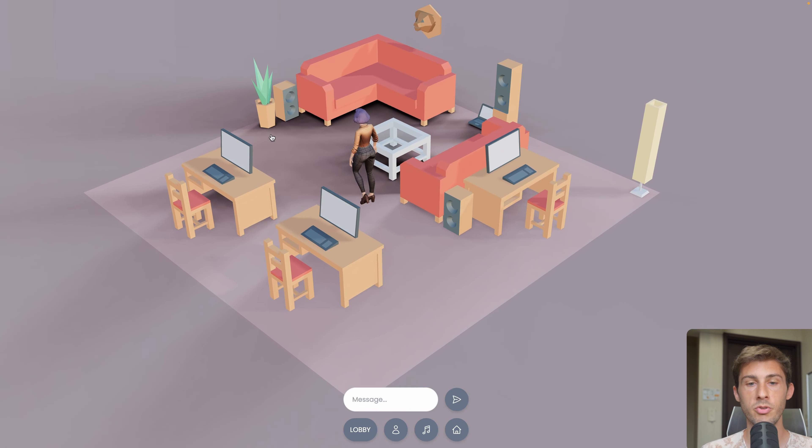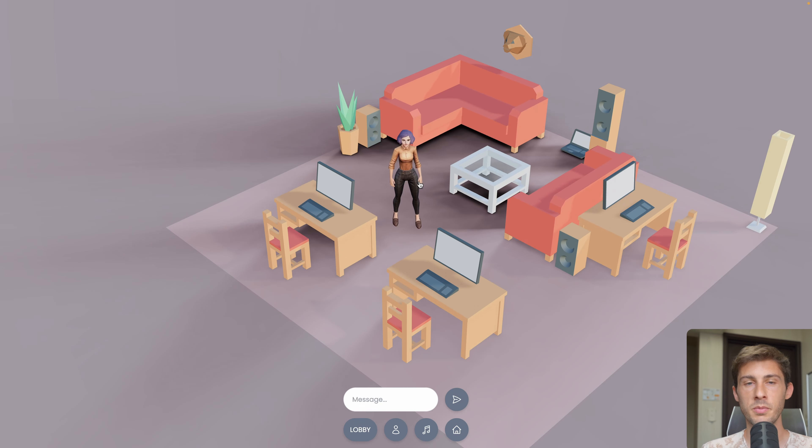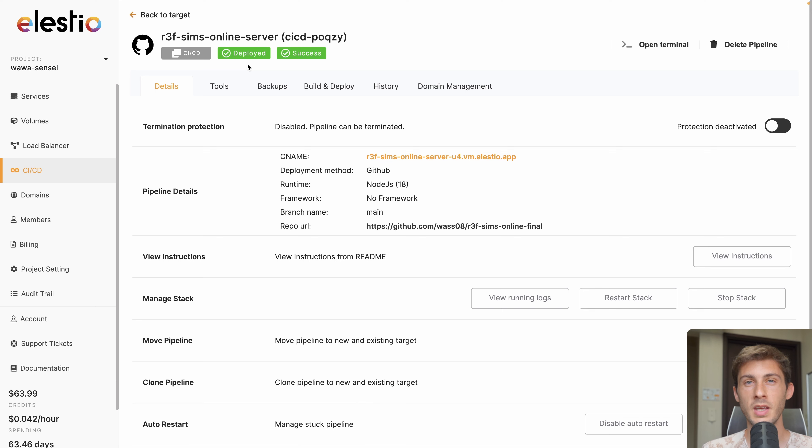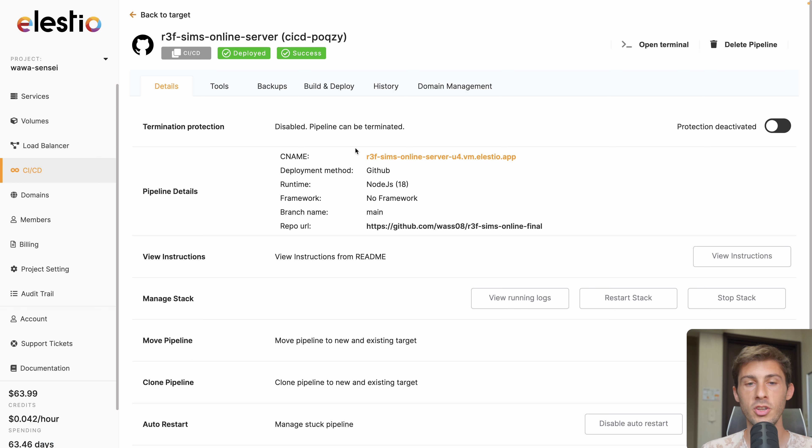Our project is now deployed and live. And because your project is linked to your GitHub repository, if you commit new changes into the main branch, it will automatically rebuild and deploy your new version.